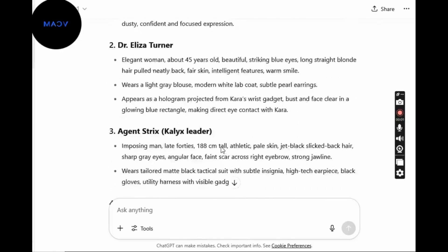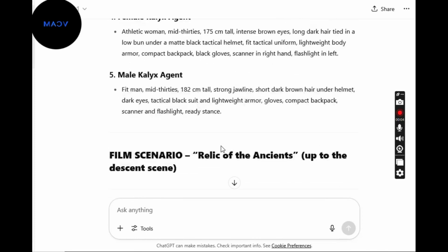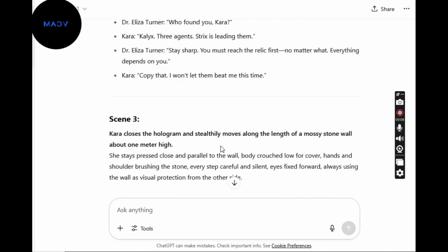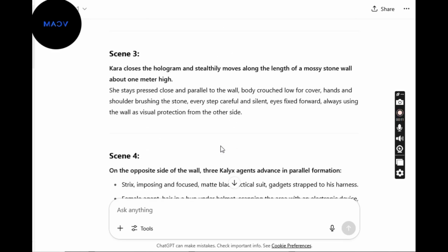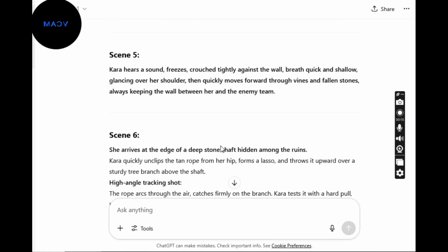We're now in ChatGPT, and I've already made the script with consistent characters. This is exactly how your script should look when you finish this step. This is the same video you've all seen in our Facebook group, so you already know what to expect if you follow each step as I show you in this tutorial. Now that we have our script and consistent characters, let's move over to VideoExpress 2.0 and start generating the first images, which we'll later use to build our video.